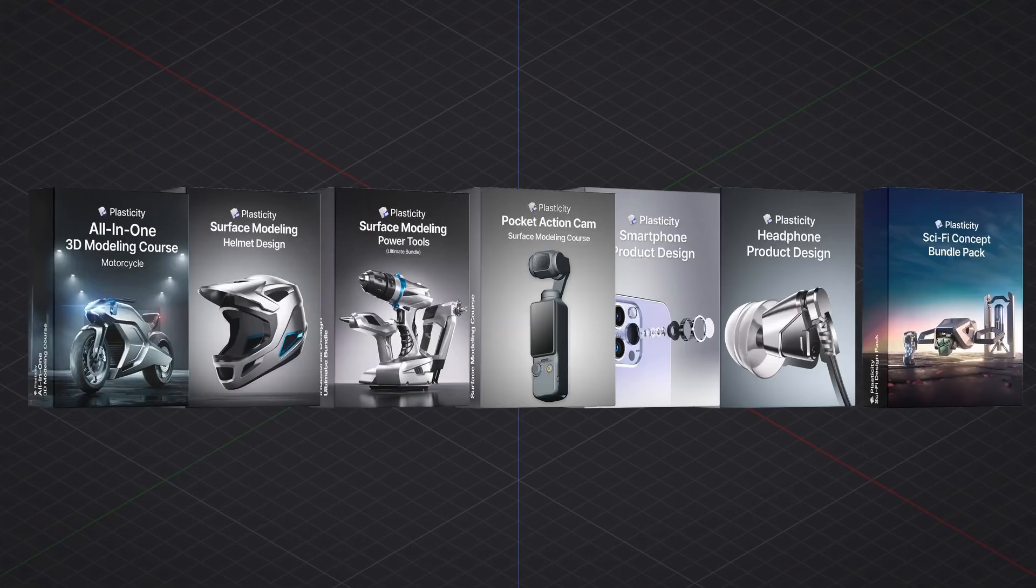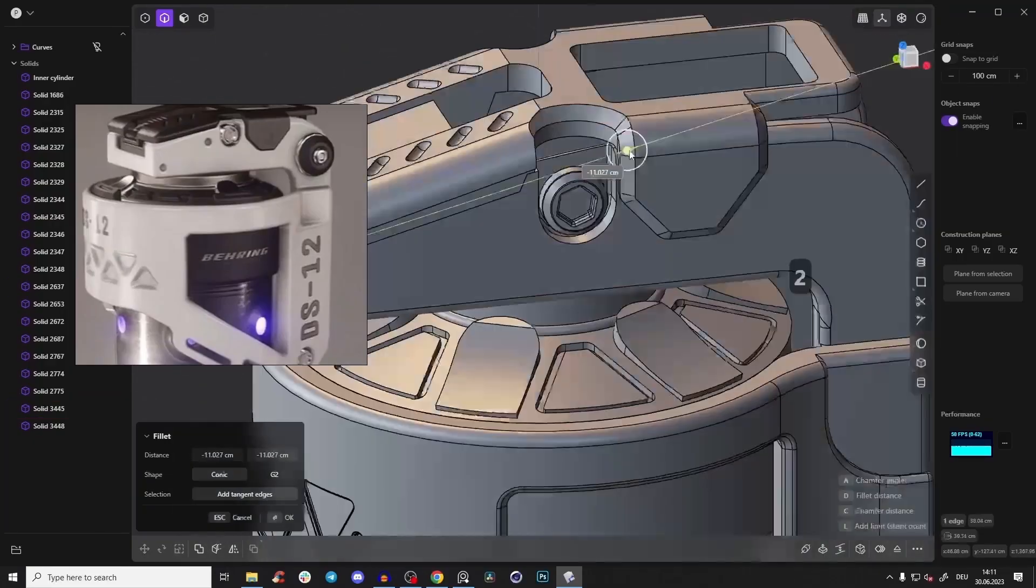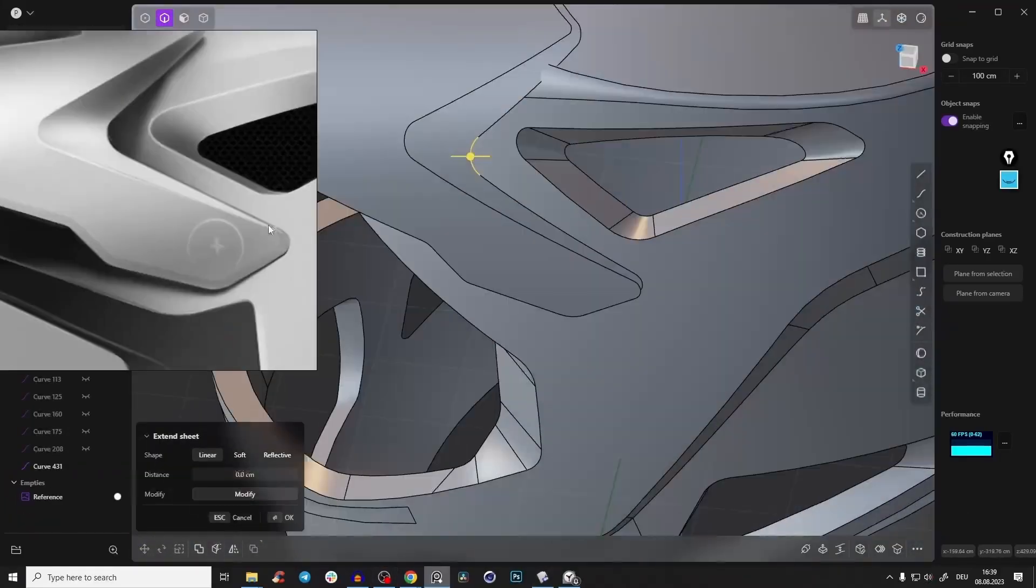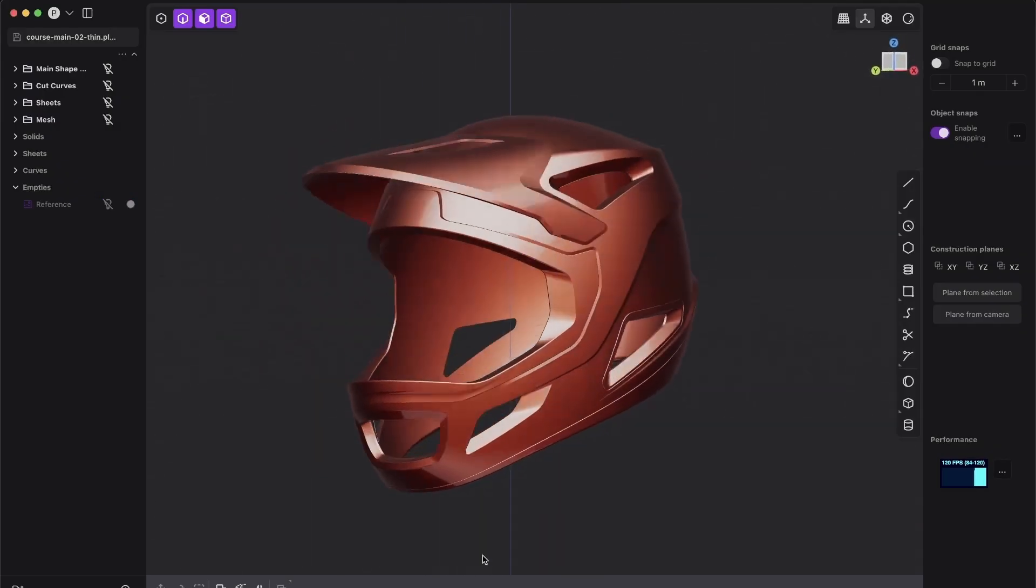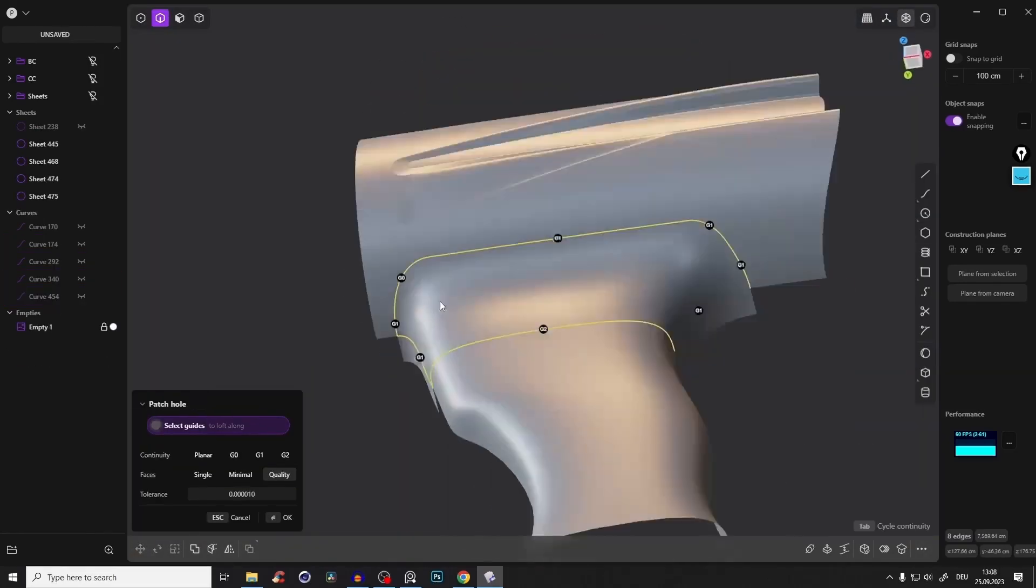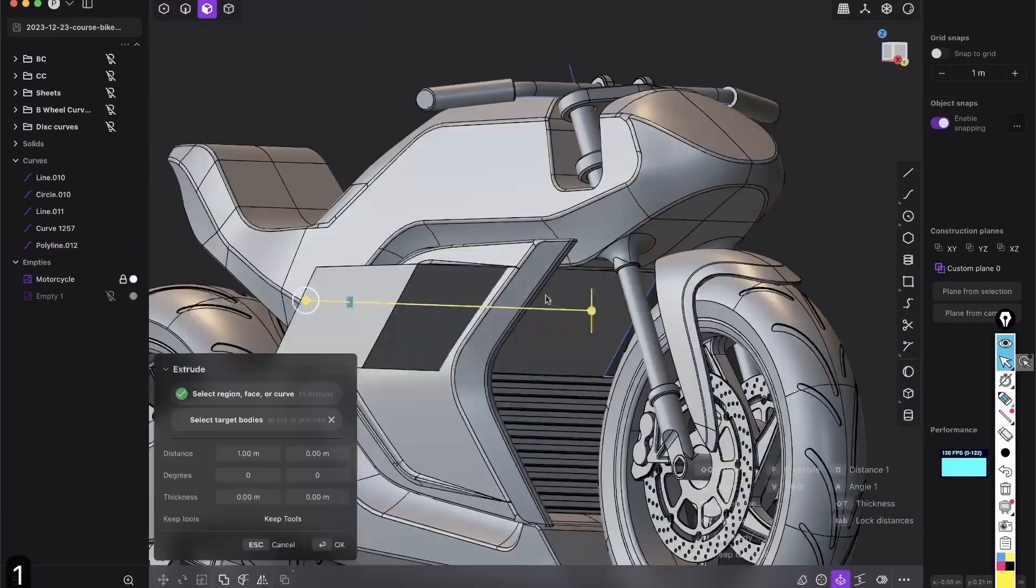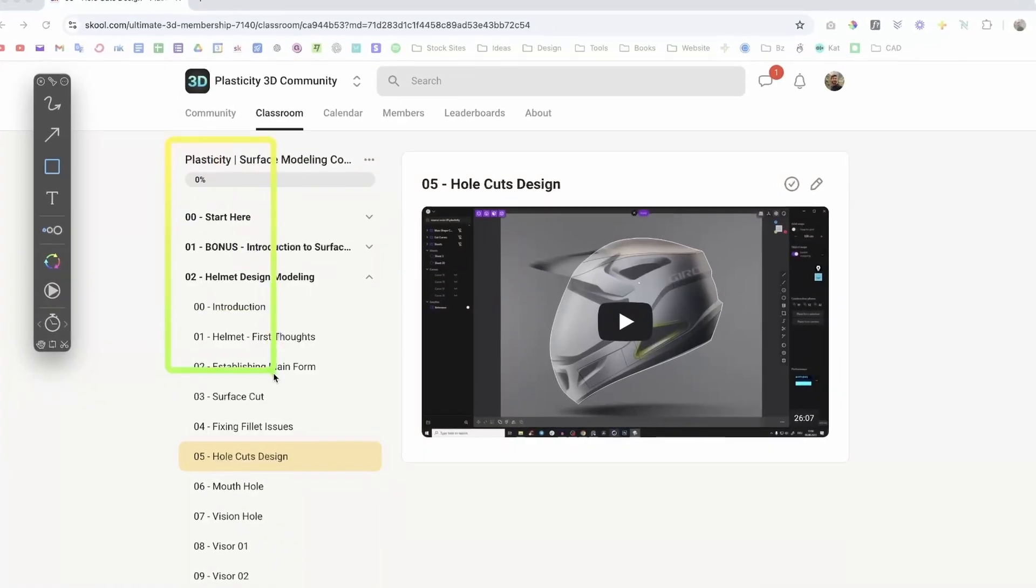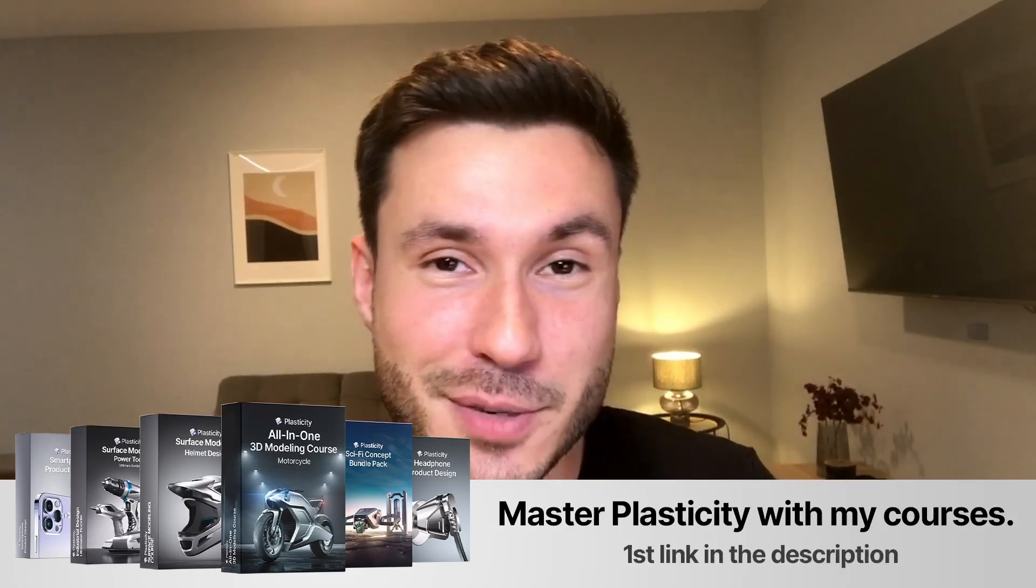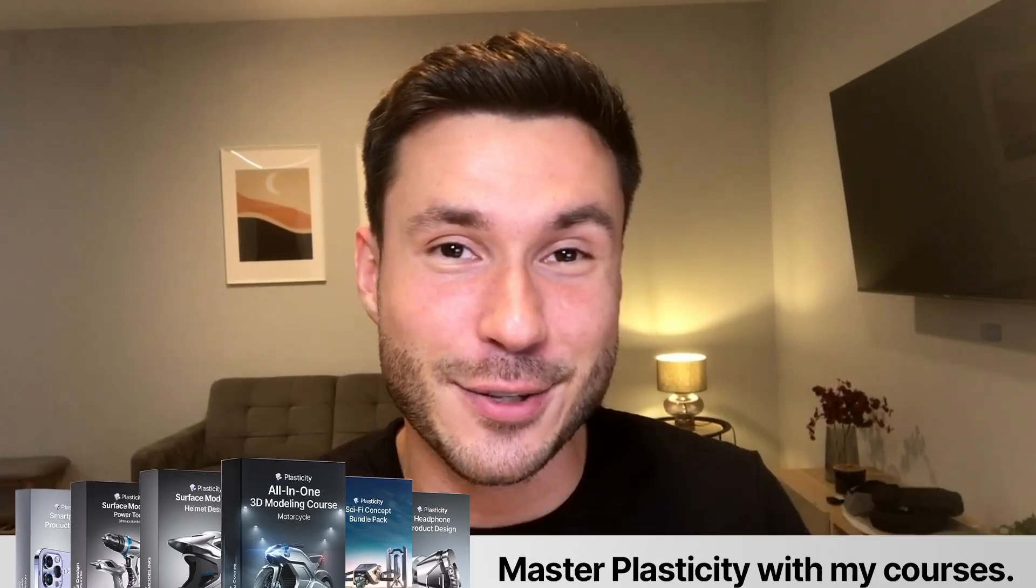And if you want to improve your 3D skills even more, I have a series of high quality plasticity courses for beginners and intermediate users. These step-by-step courses cover everything you need to know about surface modeling, product design, and the most effective and efficient techniques. You will quickly build confidence and save time with the clear structured learning path. You can find all of my courses in the first link in the description box. Now let's dive into today's tutorial.